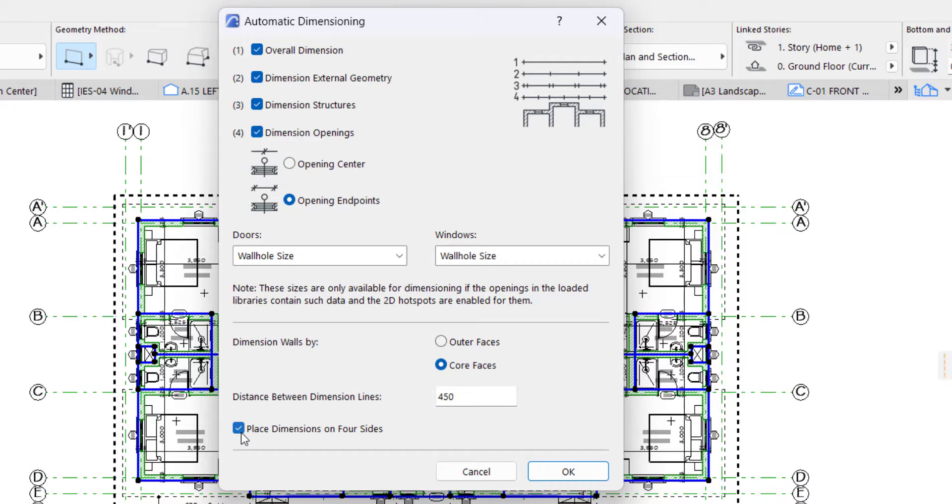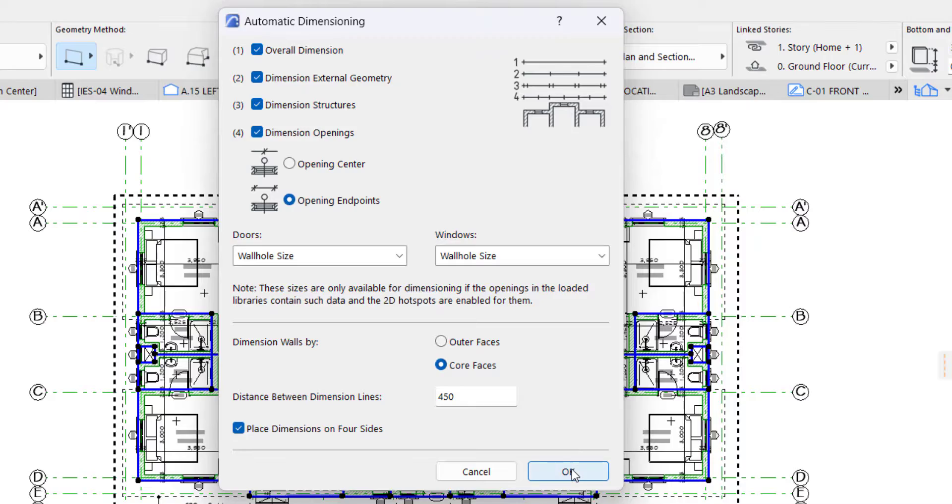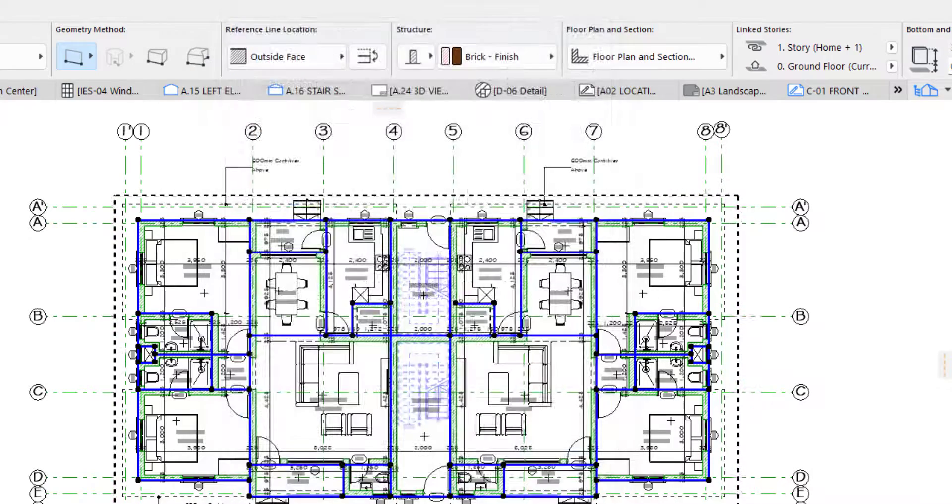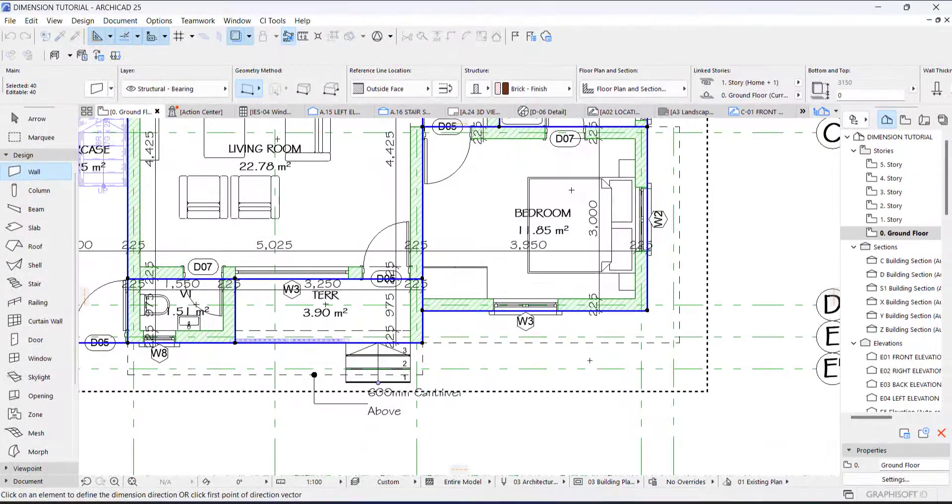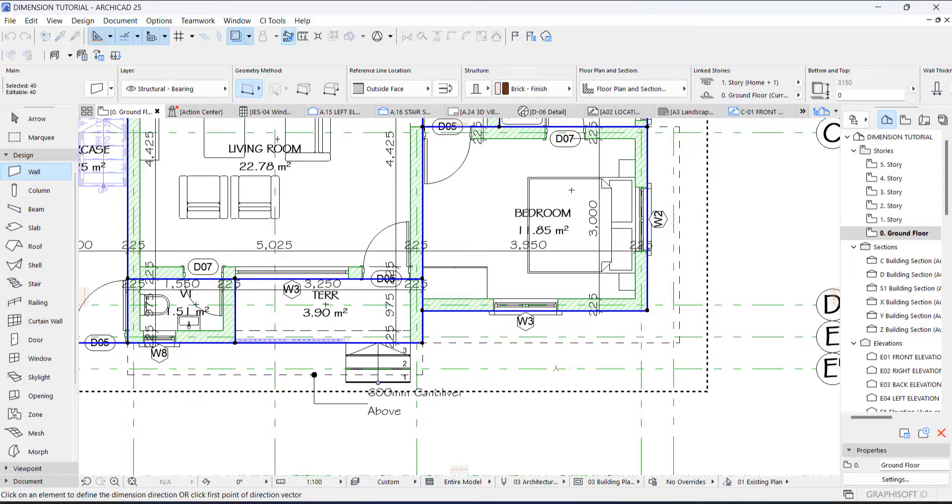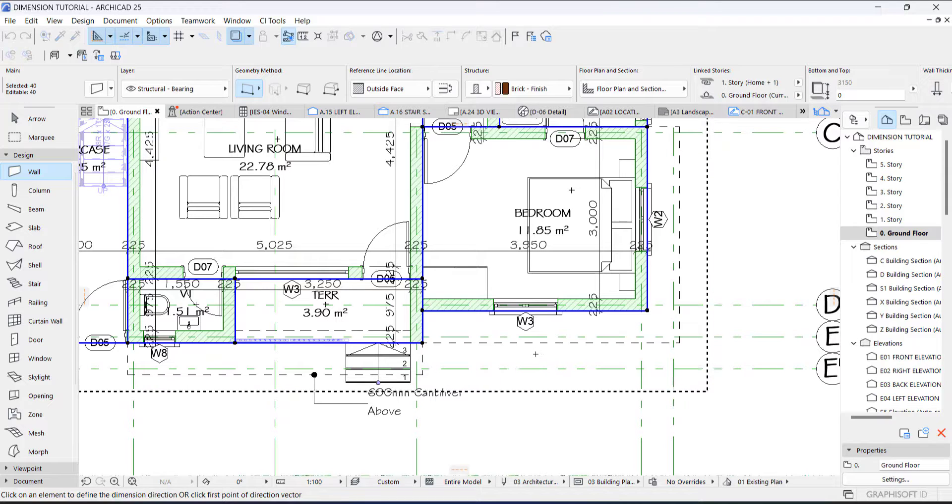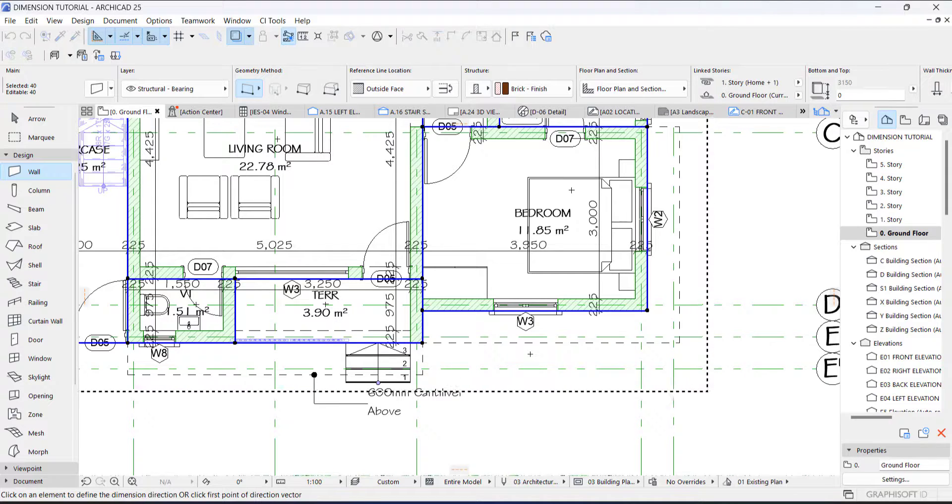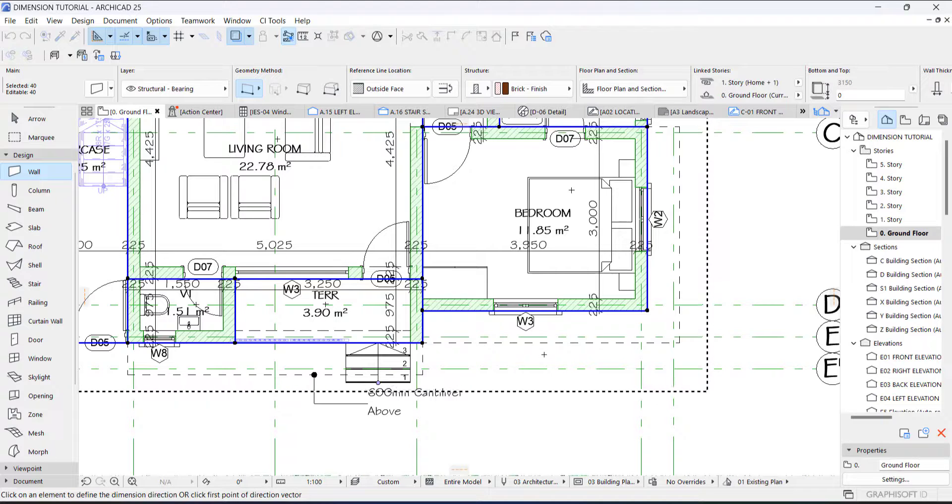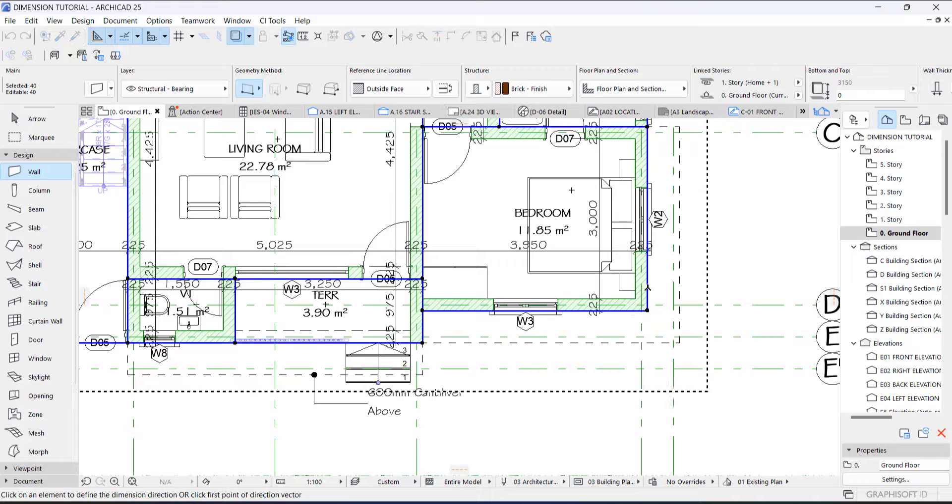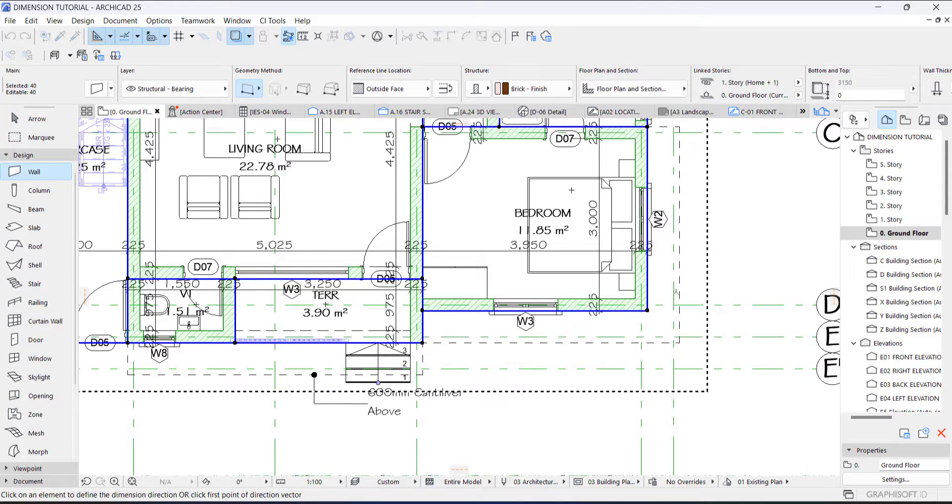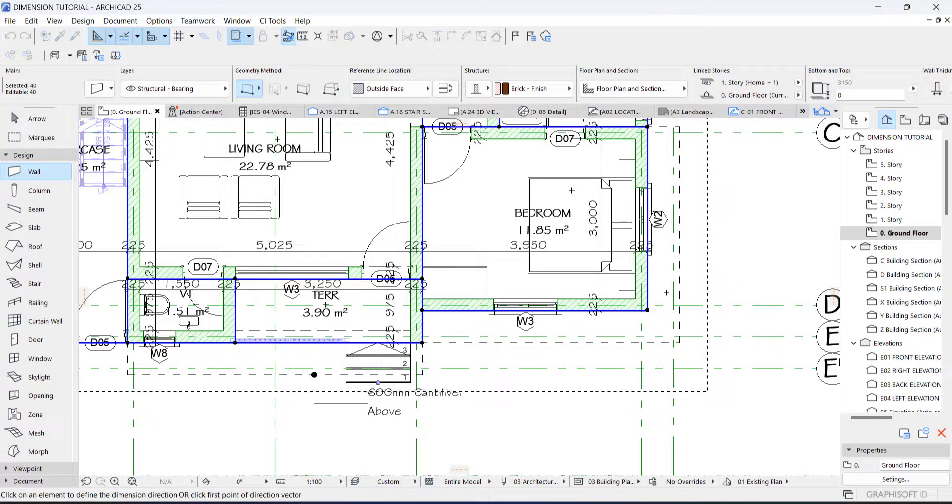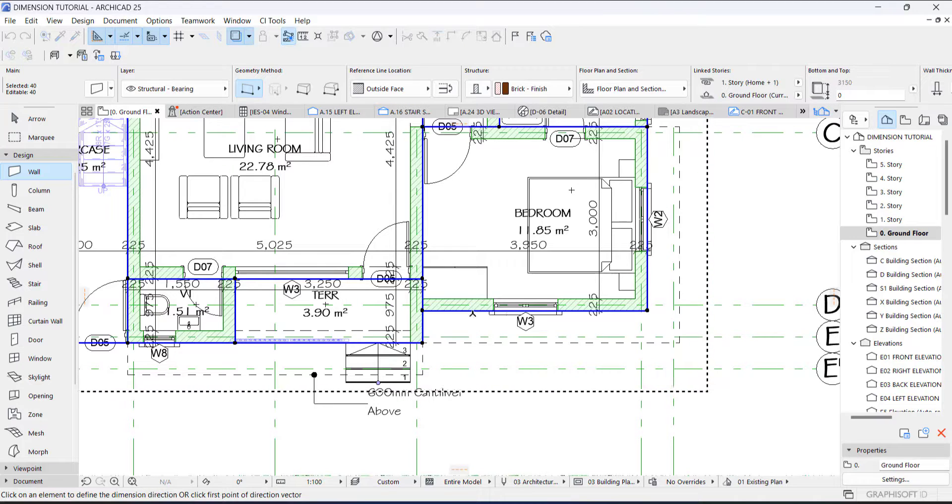Then this should be activated: place dimension on four sides. So you say okay. The next thing you do is you see your cursor is showing like this. All you need to do is draw a line, vertical line or horizontal line. Now you can see this wall is horizontal and this is vertical from our perspective.